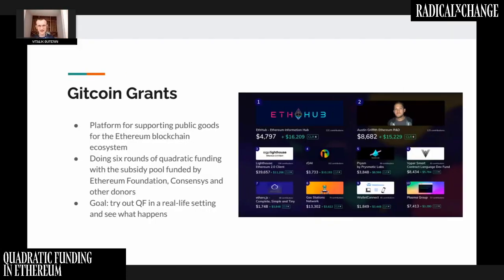In addition to the Ethereum Foundation, there are wealthy ICO projects, whales — wealthy holders of ether — and companies in the Ethereum ecosystem like ConsenSys. The challenge is: can we make the funding sources more diverse and democratic? The Ethereum ecosystem is one where people are already really into decentralization and interested in the idea of cooperating without centralized actors deciding everything. These ideas of quadratic funding and the Radical Exchange ideas appeal very naturally to the Ethereum ecosystem, so we decided to try it.